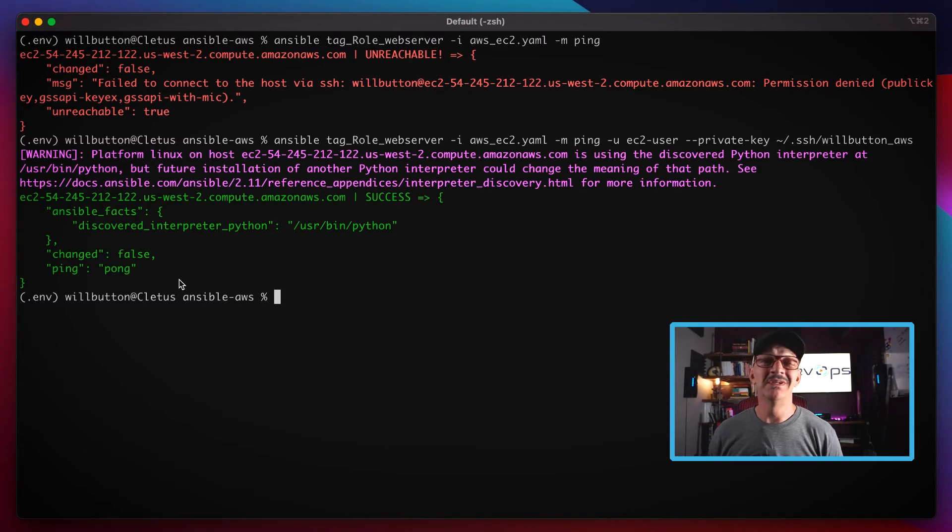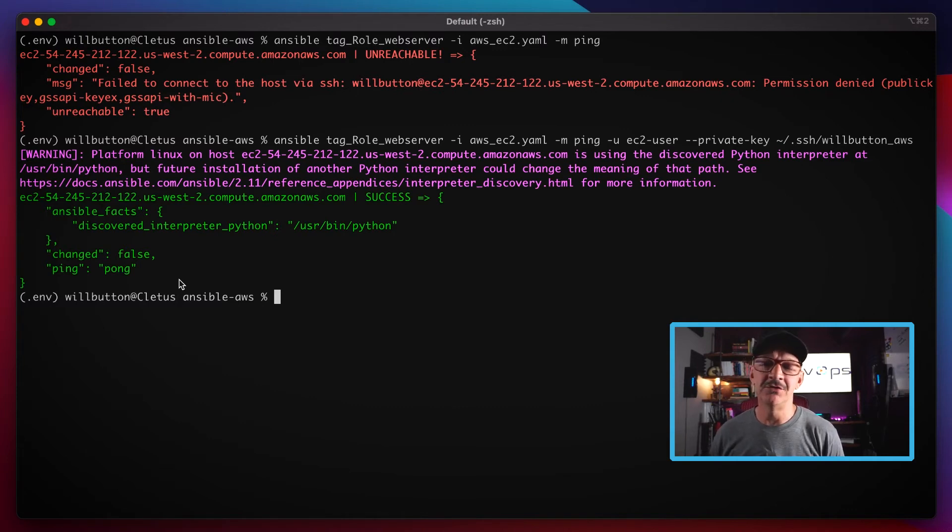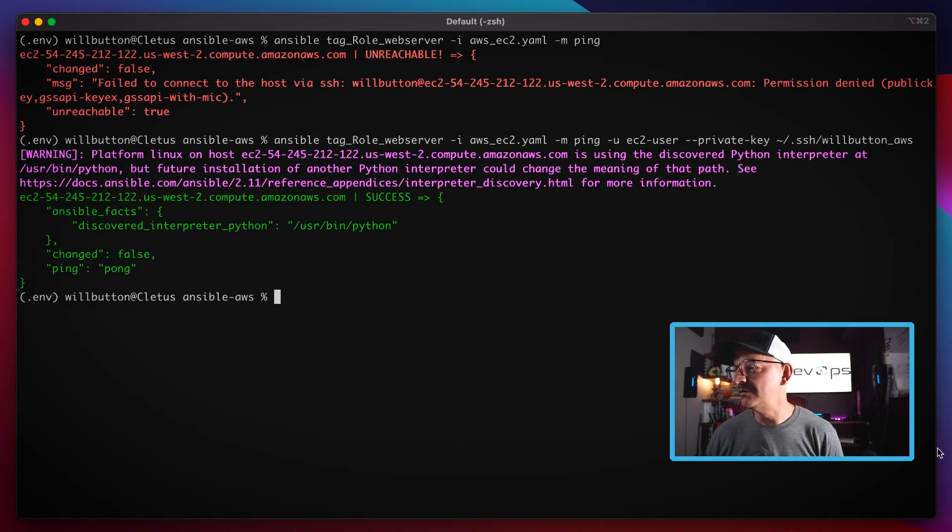Not really a lot of value in that other than letting you know that you have good connectivity all the way through to that server.